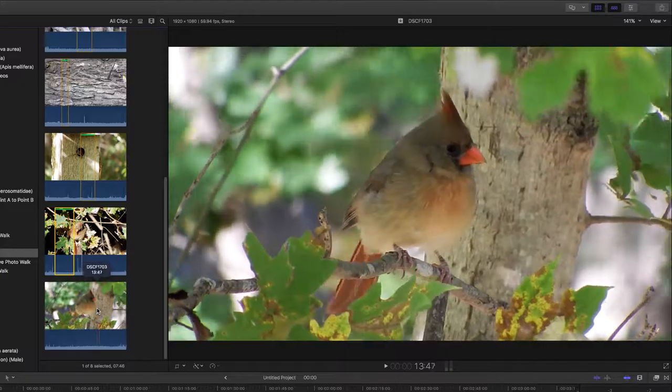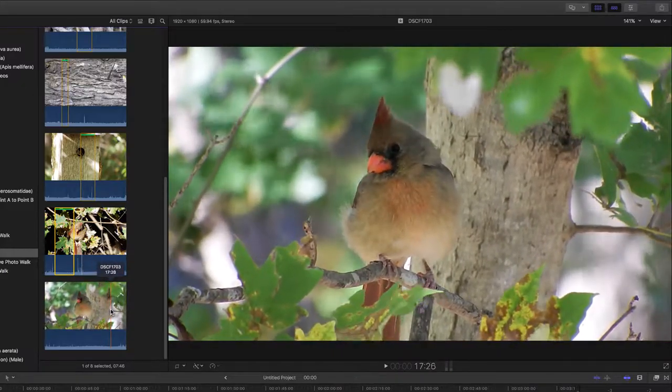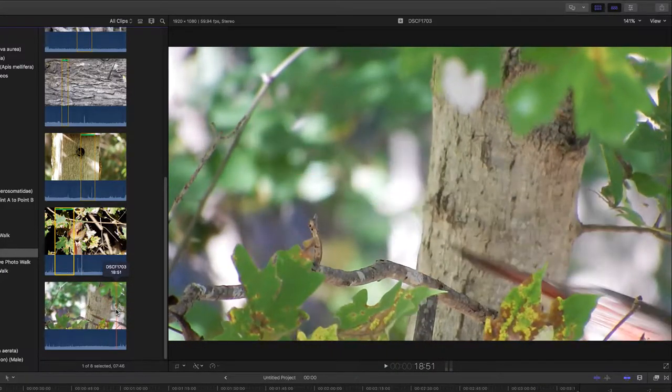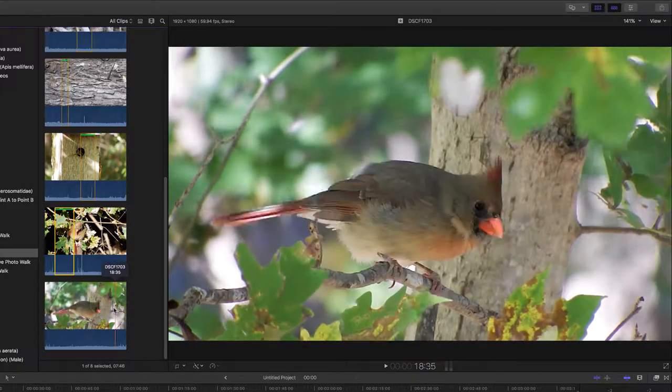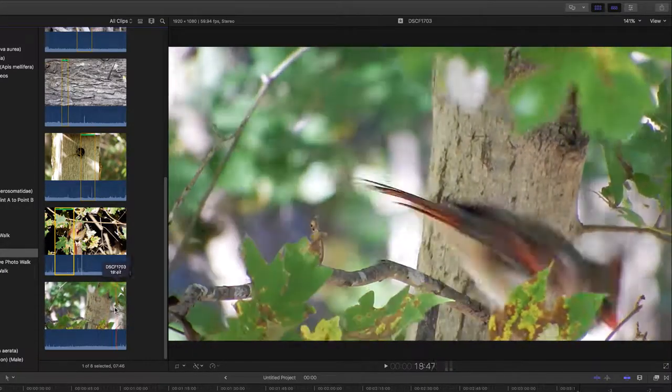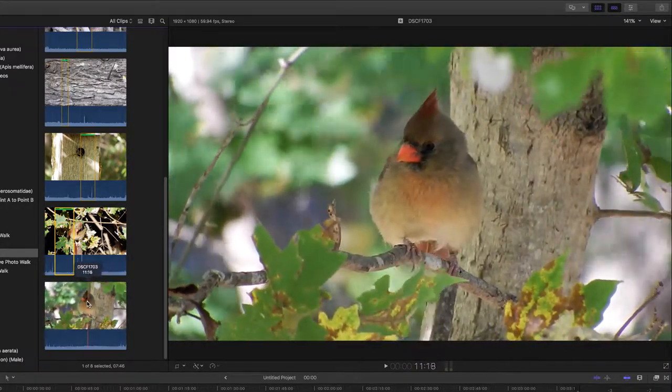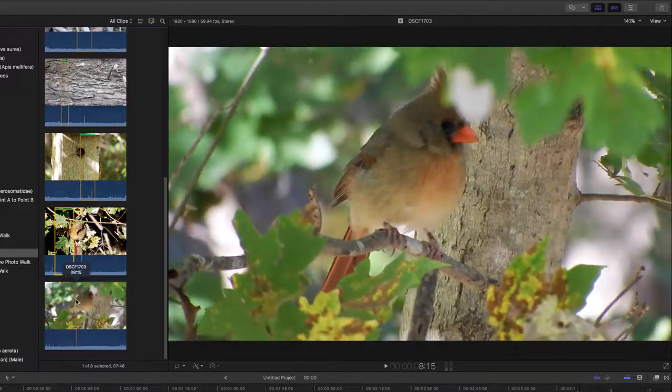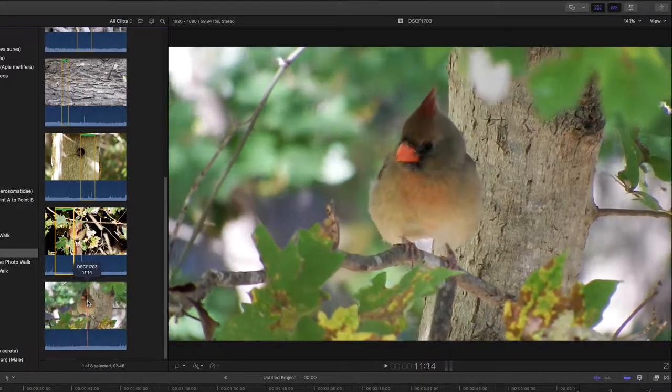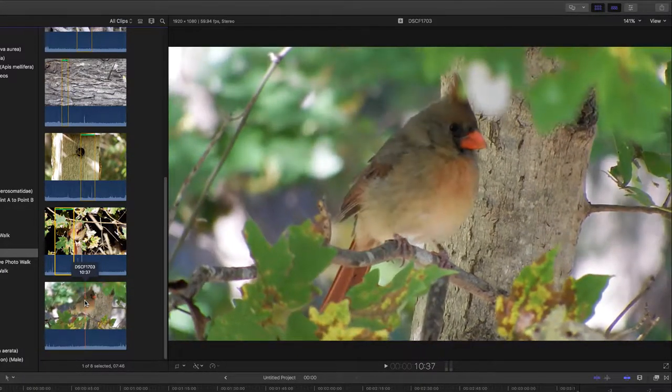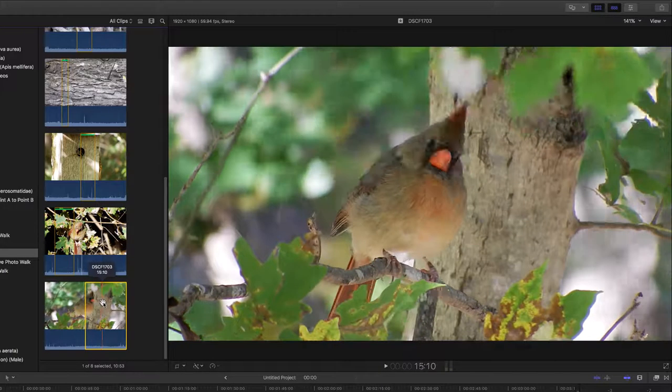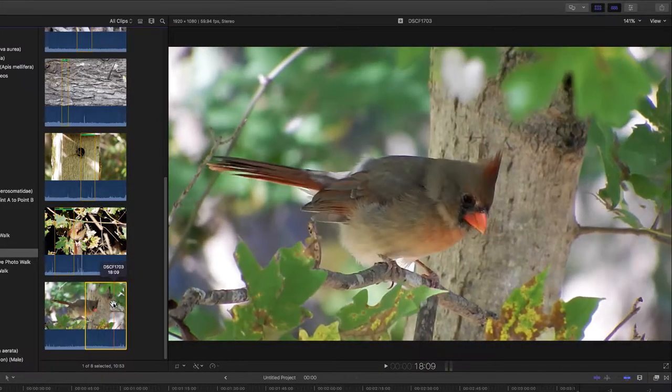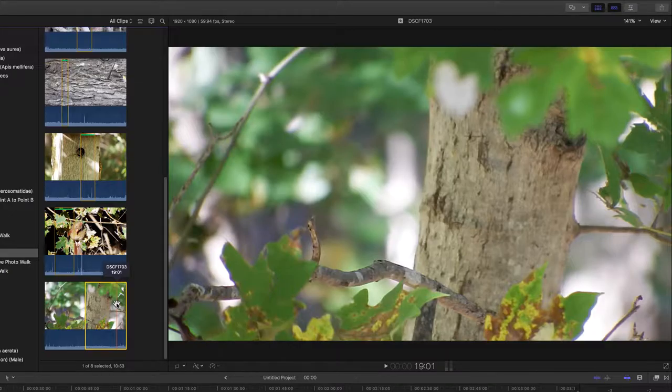And now we have the female northern cardinal sitting pretty. The head behind the leaf a little. In and out. Mark as a favorite.